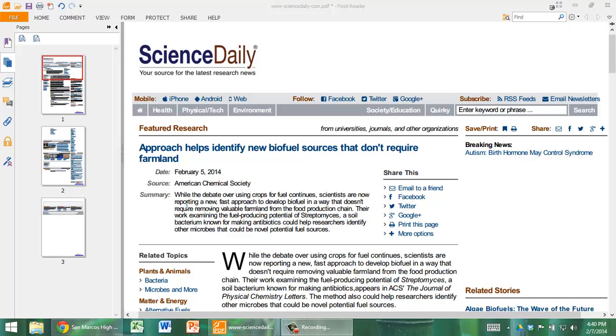In this video I'm going to show you how you can use a PDF viewer to mark the text. I'm using Foxit Reader, it's free. Most people use Adobe Reader.